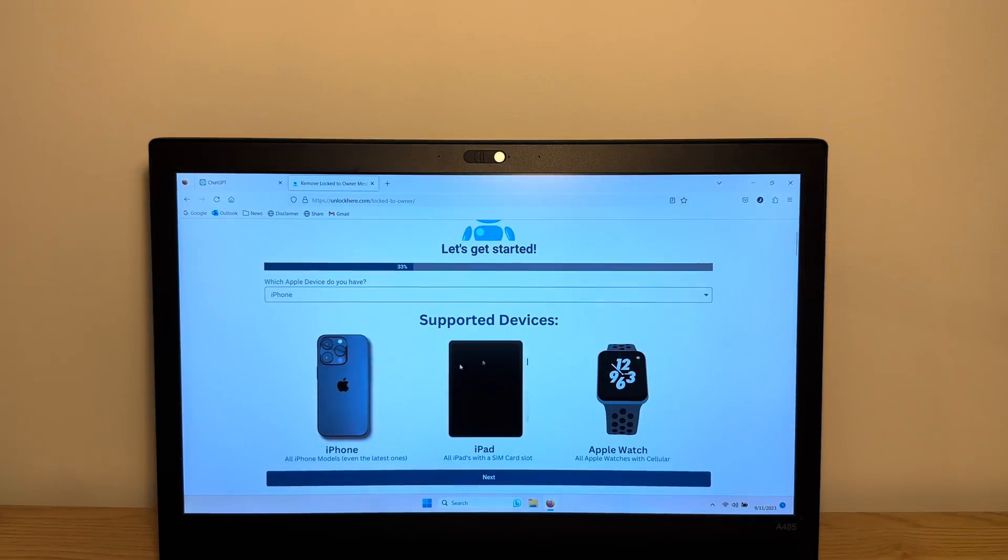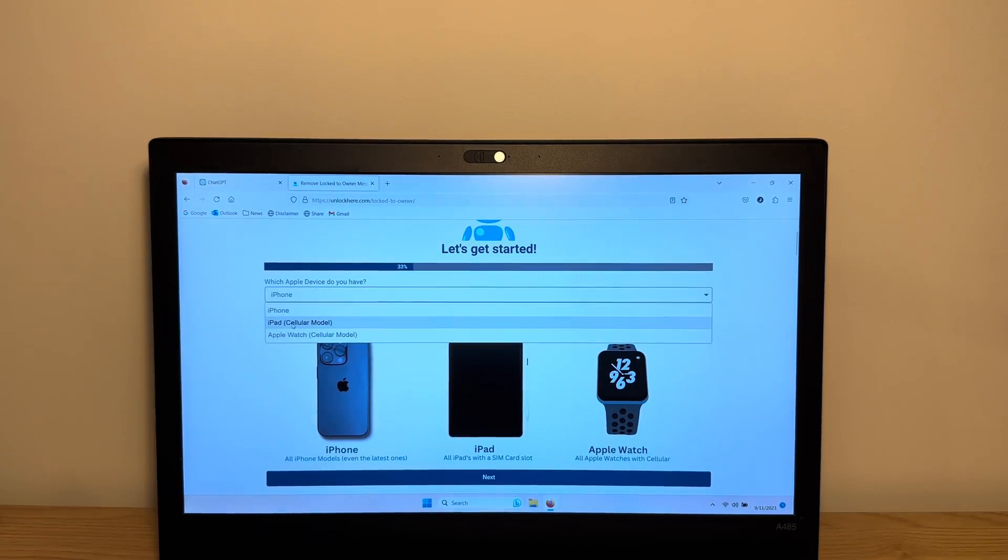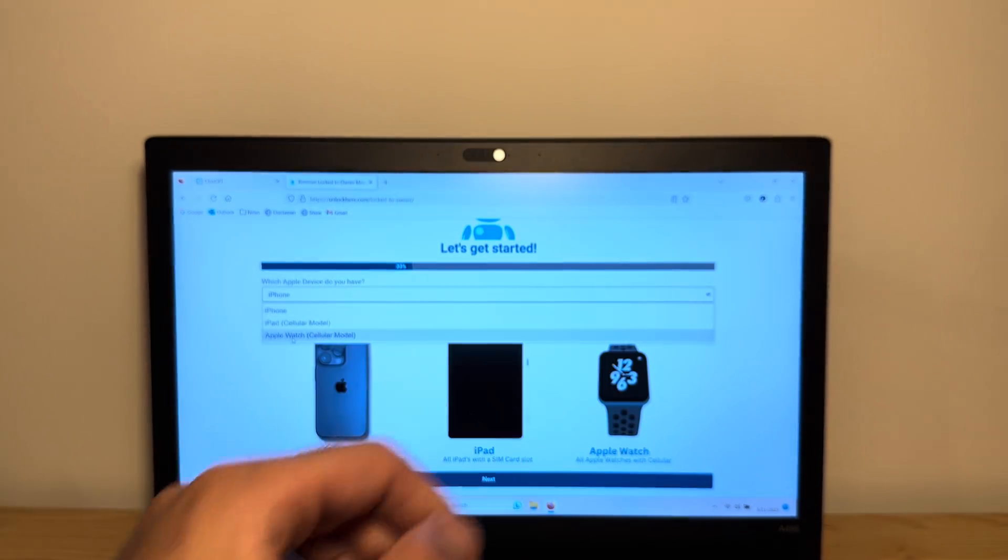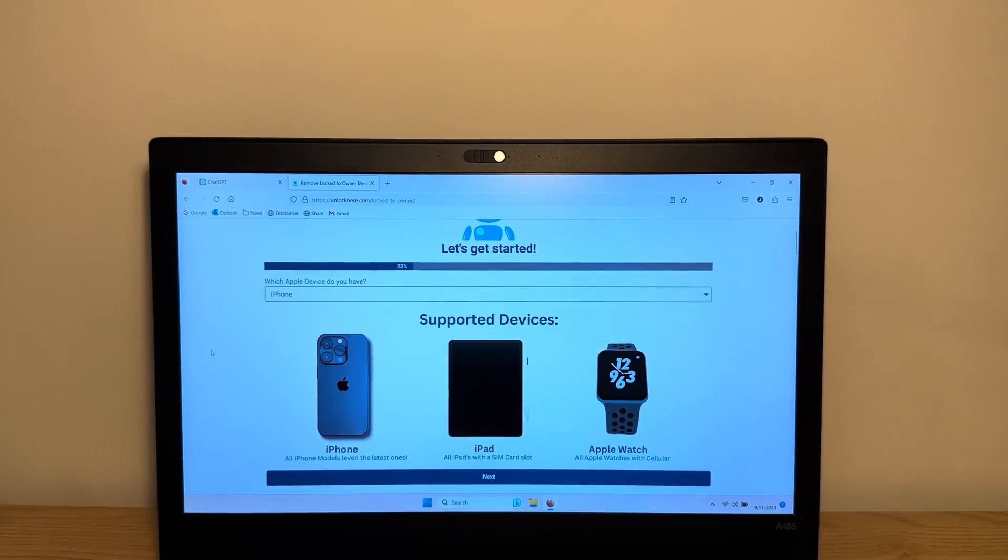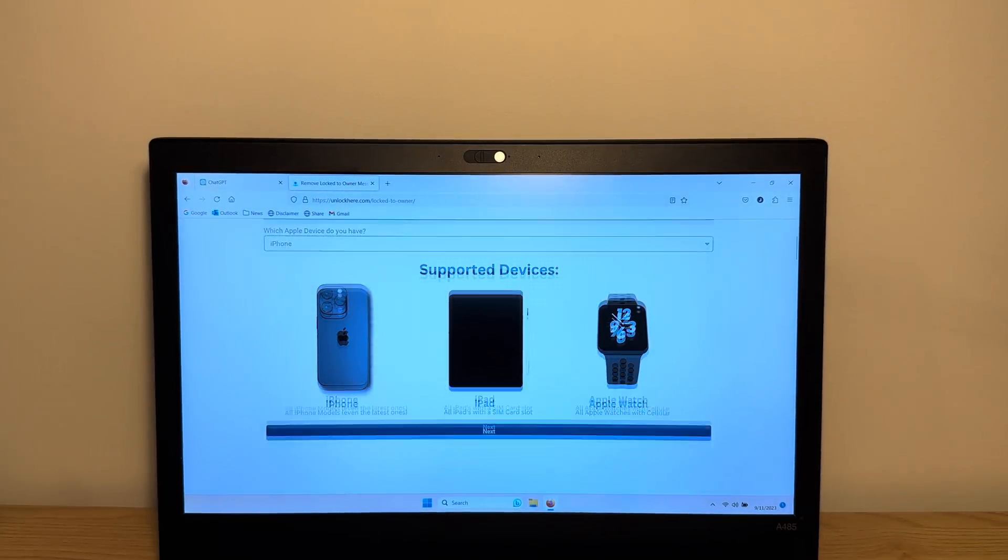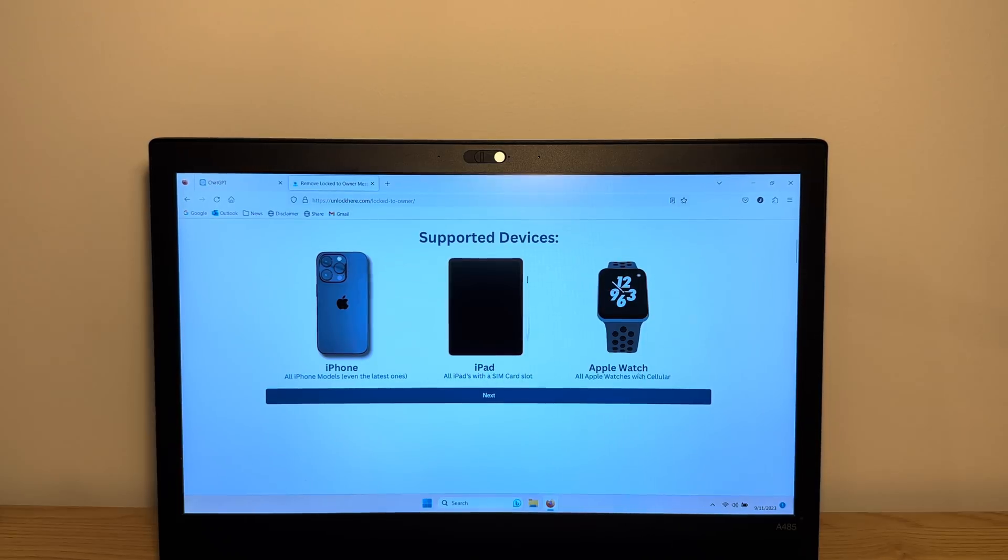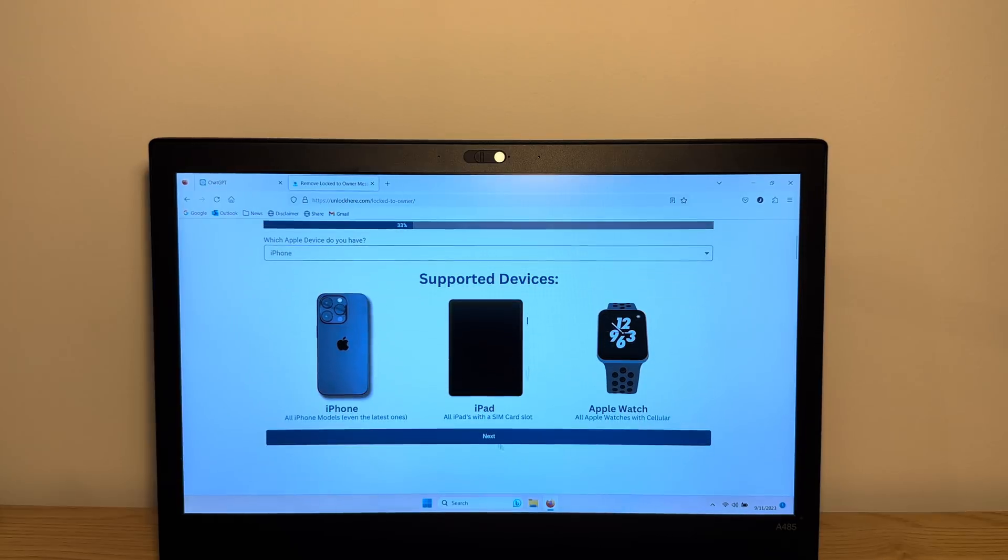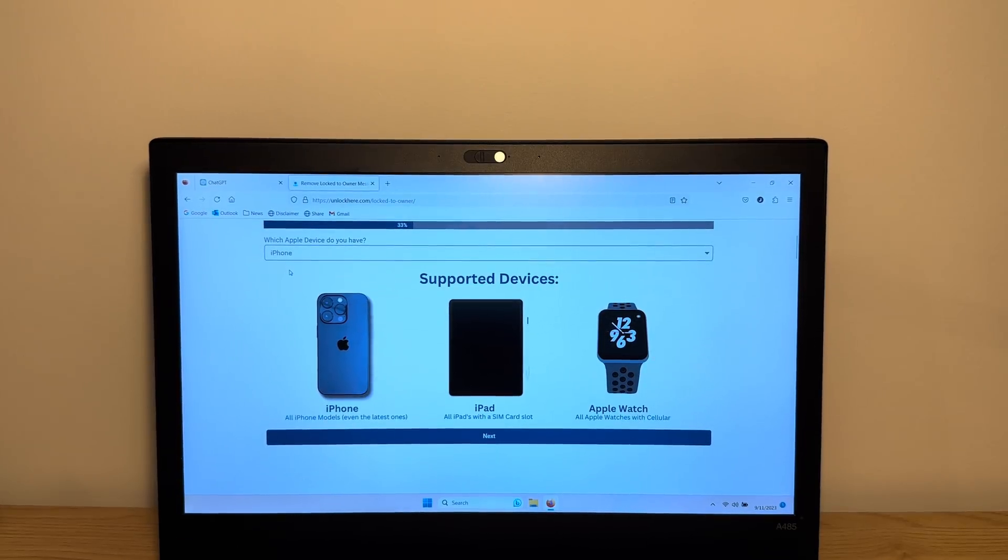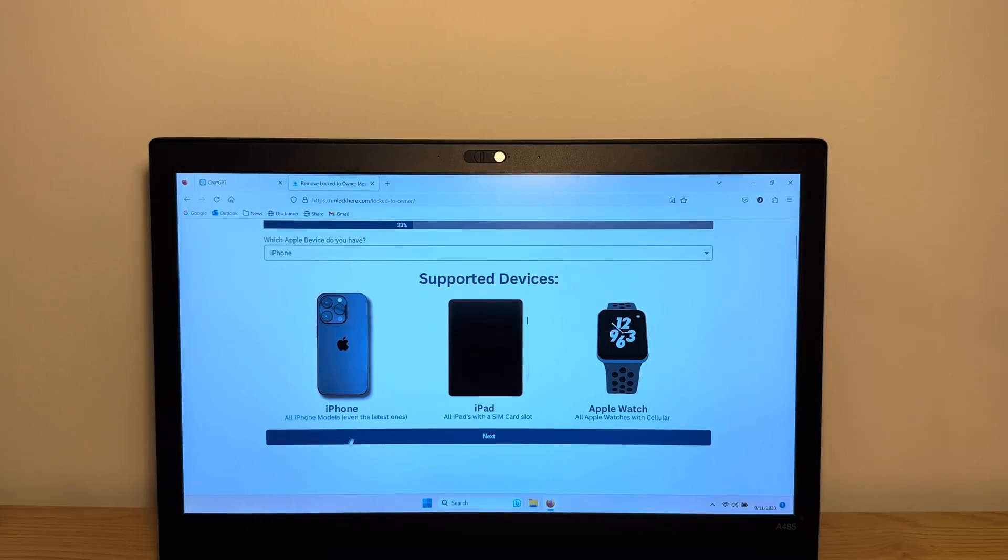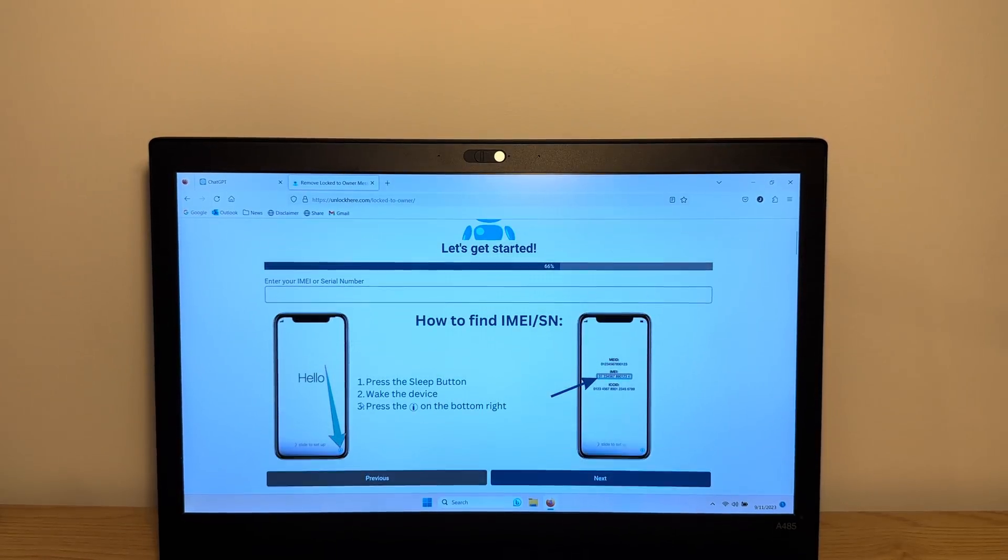So what you wanna do over here is select that you have an iPhone. You can also use an iPad or an Apple Watch. So if you have an Apple Watch, you can unlock that too as you can see. So it supports all iPhone models, even the latest ones, iPads with a SIM card slot and all Apple Watches even with cellular. So what you wanna do is choose that you have an iPhone, which is what we have right here, and we wanna click next.